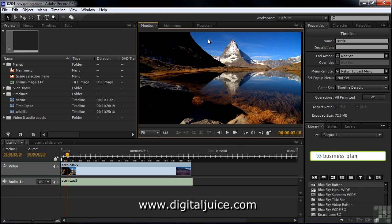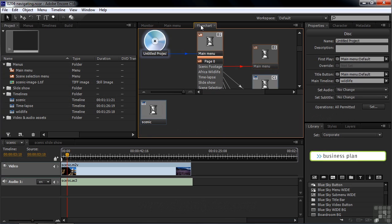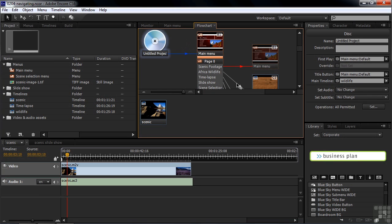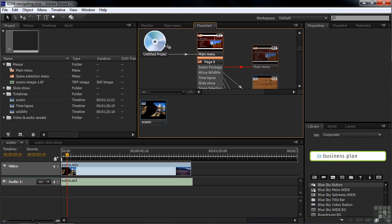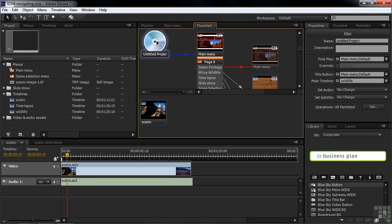Moving along to the right here, we've got a flowchart. The flowchart shows the basic layout of this DVD project. This is a very basic project with just a couple of menus and a few video assets. Over to the right, we have the Properties panel.